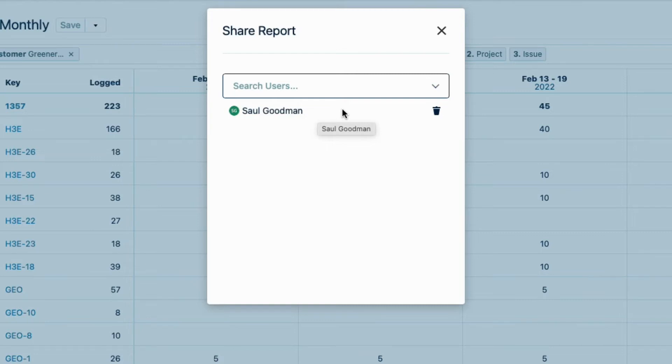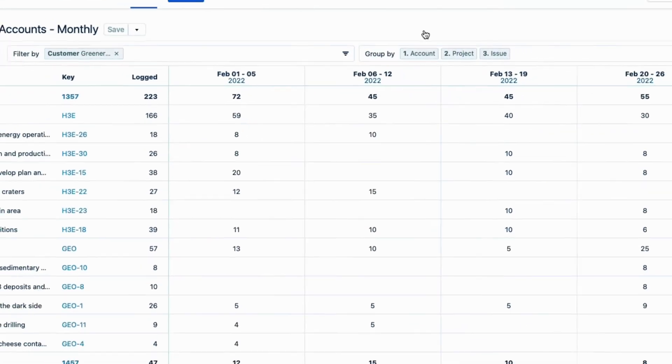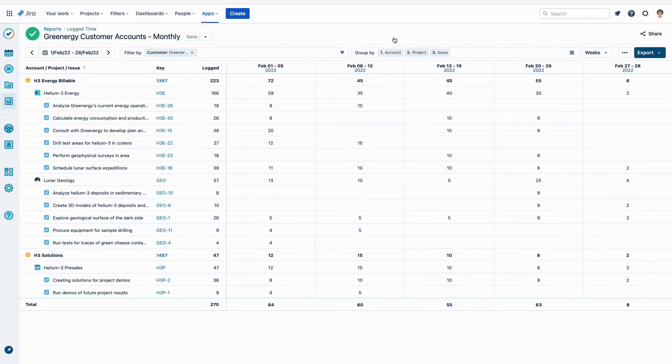Basically, the person with whom you're sharing your report needs to have the same or higher-level permissions as you have, so that they can see the same data in the report as you do. Just selecting his name is enough to share it, so I can close this dialog. And I'm done with that report.